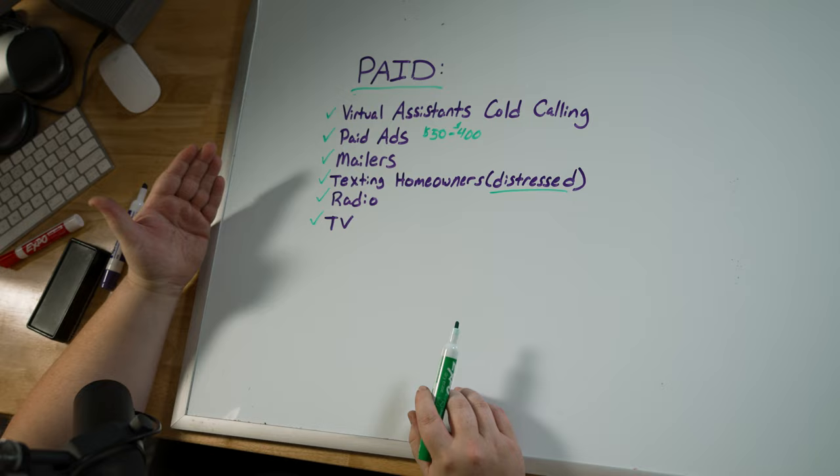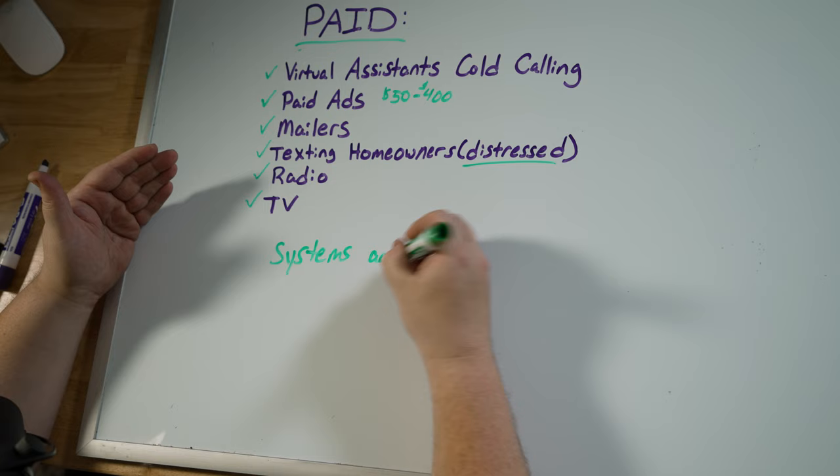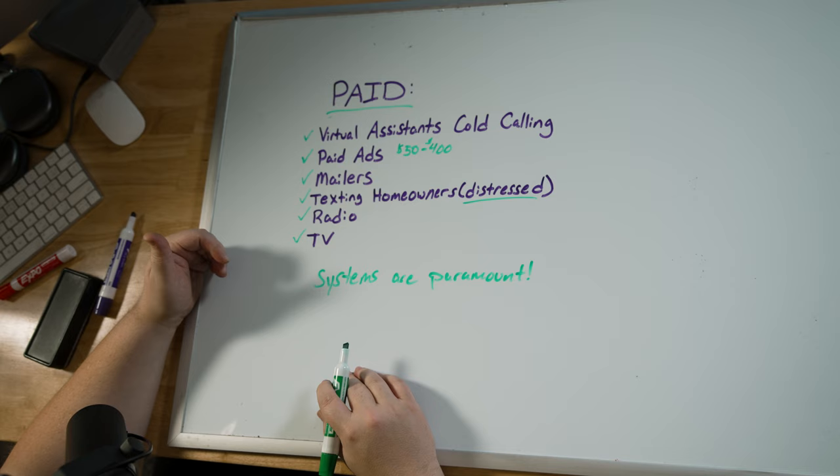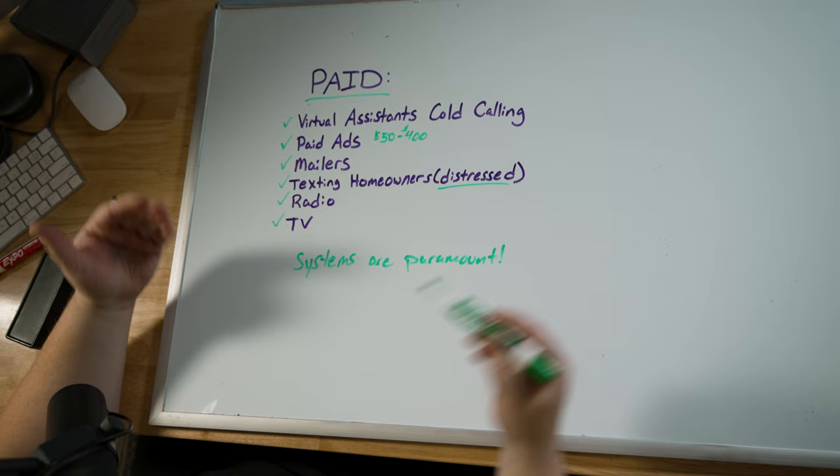Now, the challenge with paid is that systems are paramount. Because if you do not get to these people fast enough, they will sell their home to someone else. If you have leads that are interested but need to be followed up on and you don't do so, you just paid hundreds of dollars for these leads and you lost out, which freaking sucks.